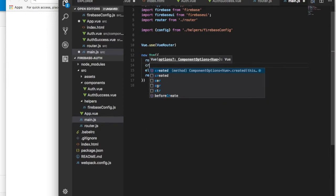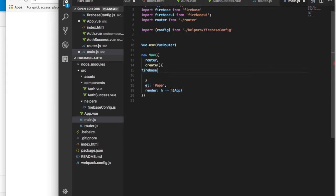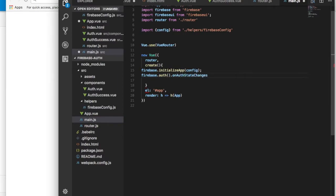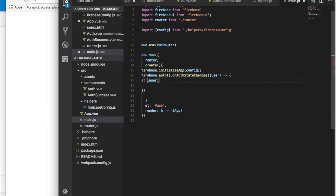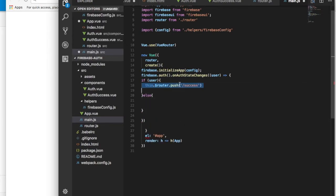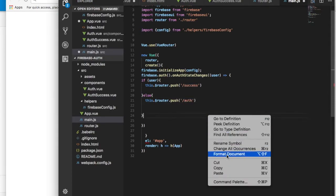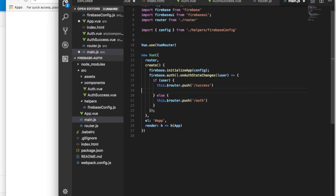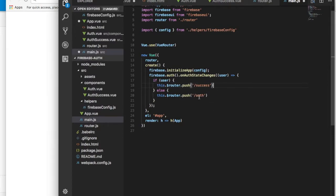In app.vue we have our router. We add a created method — inside created we initialize Firebase with Firebase.initializeApp passing in the config. Then we call Firebase.auth().onAuthStateChanged and pass in the user. If the user exists, we push to the success route; otherwise we push the user to the authentication page.